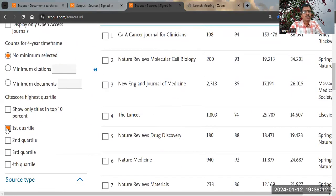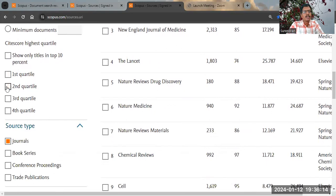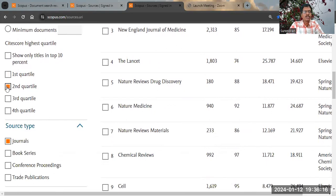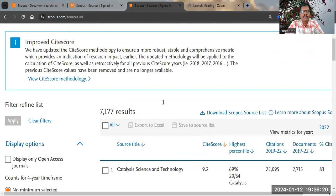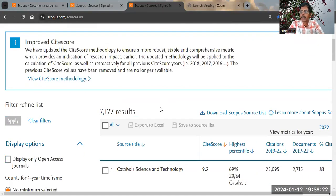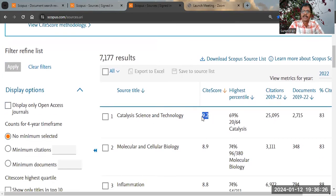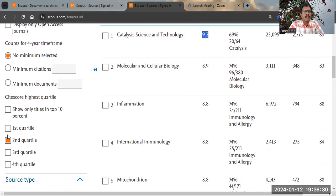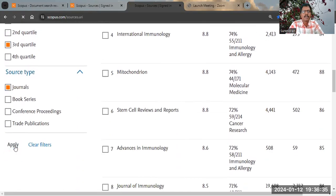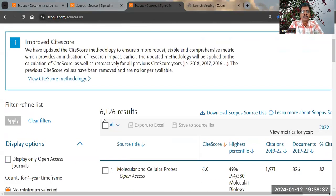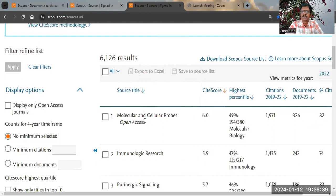For Q2 journals, select the second quartile and apply. You can see there are 7,177 Q2 journals, and you can check their CiteScore values. For Q3 journals, select the third quartile and apply — this gives 6,100 Q3 journals.